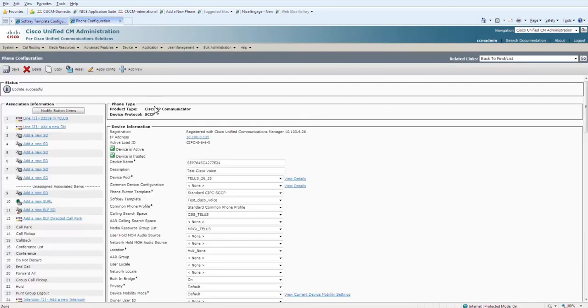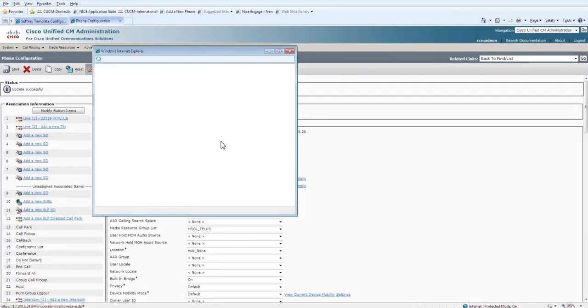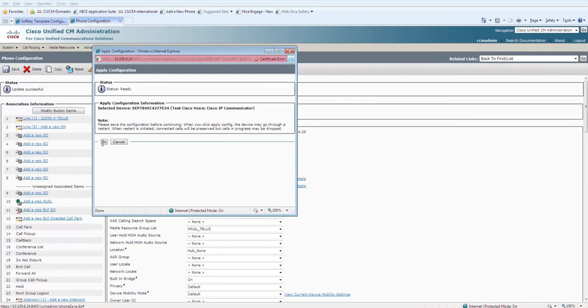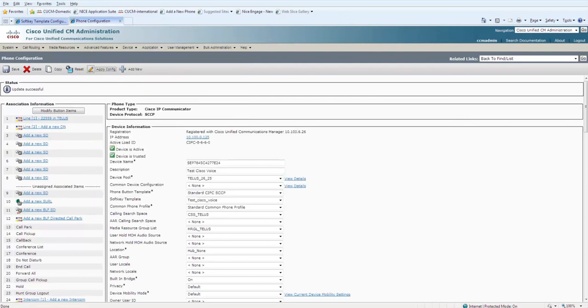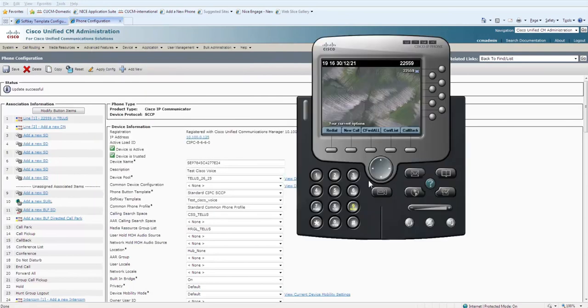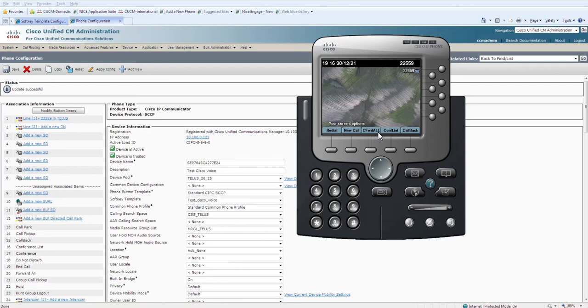Go to your phone setting, click on Apply Config. It will refresh the phone. Go to your phone and within a second you will be able to see there are only three buttons: Redial, New Call, and Conference.